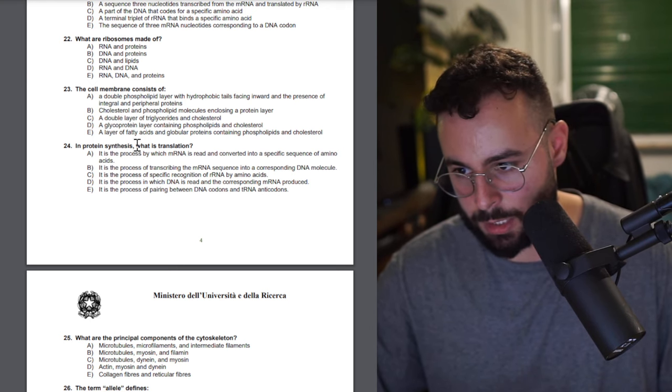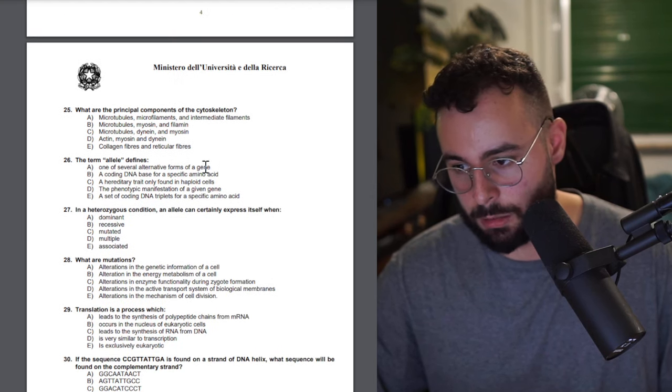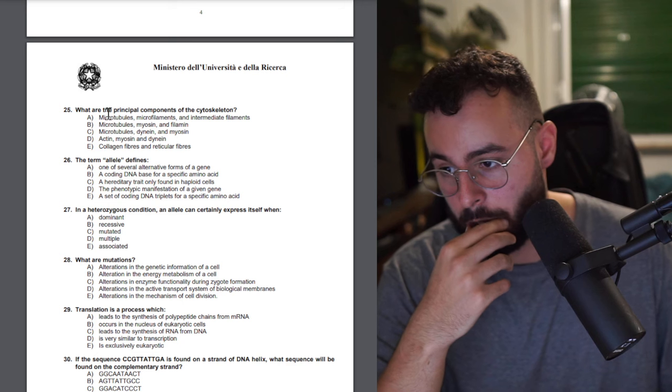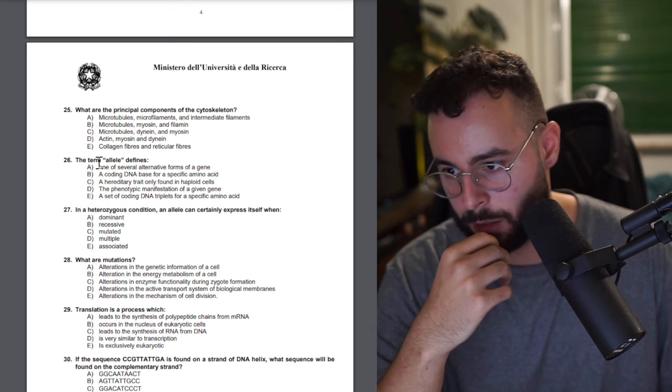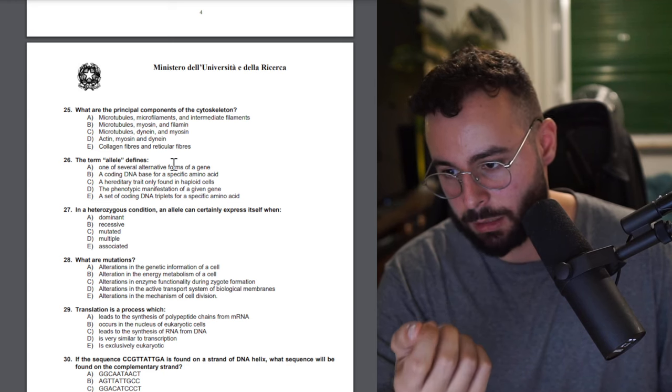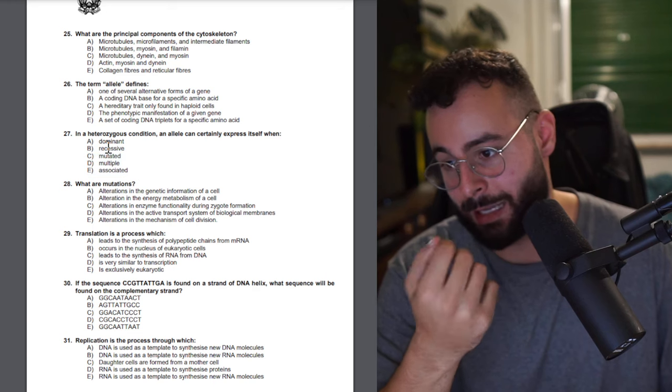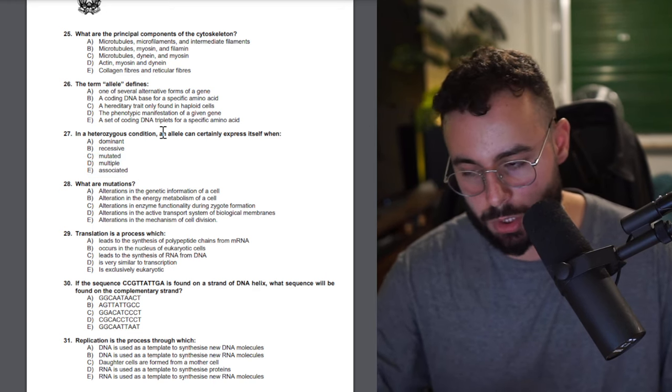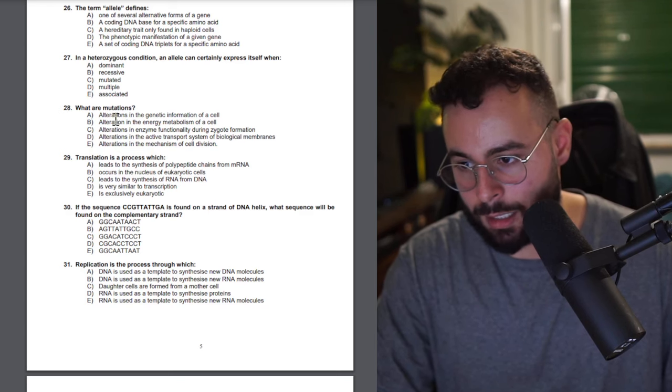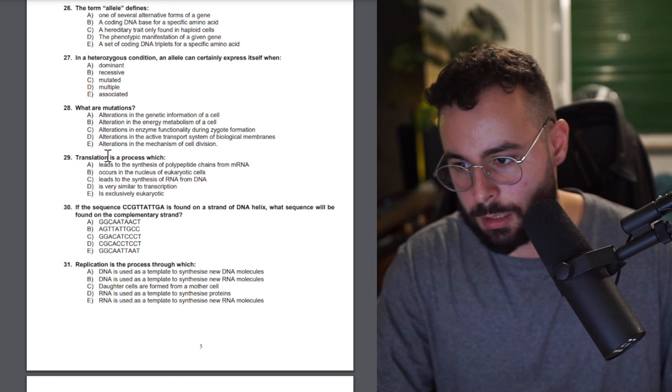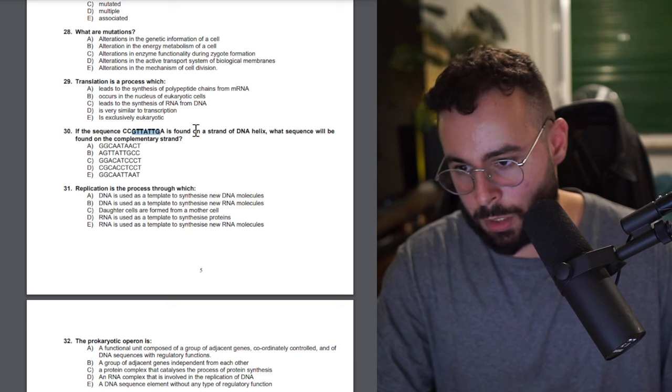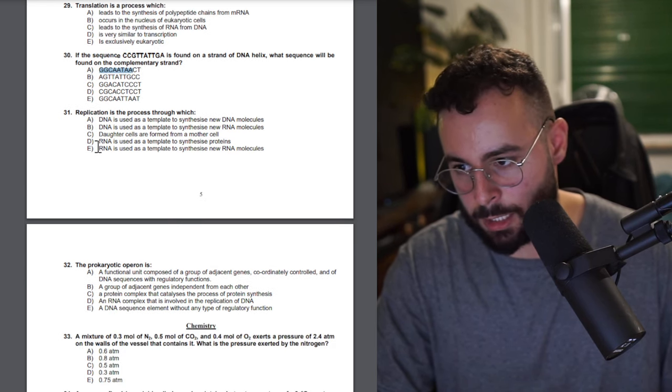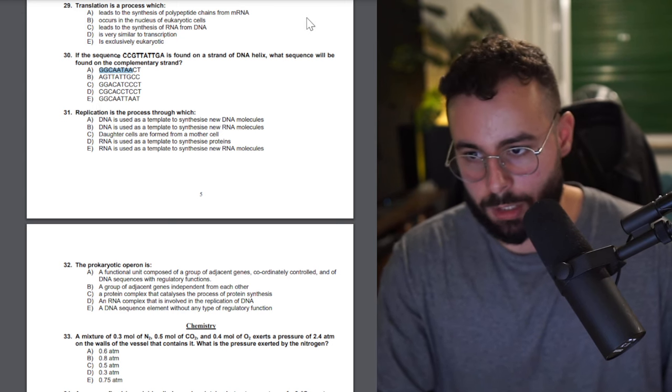The cell membrane consists... that's the easiest biology section I've ever seen in any past time I have to say. Protein synthesis, what is translation? Process mRNA read. But it's really easy questions. What are the principal components of cytoskeleton? An allele is one of several alternative forms of a gene. Heterozygous can be dominant. The English is weird but the questions are just really easy questions.